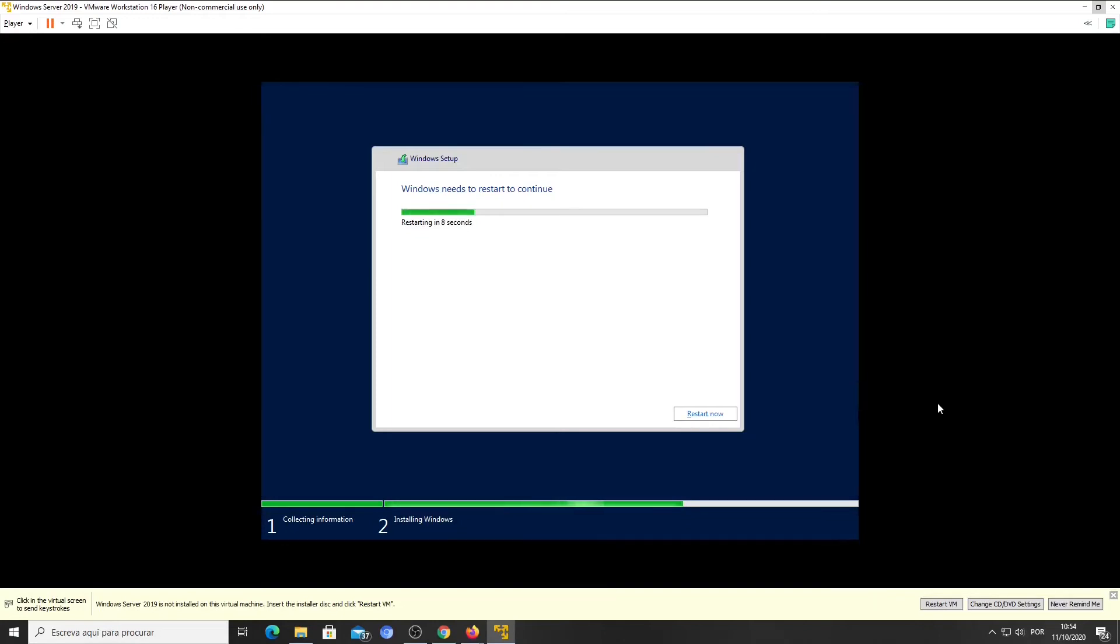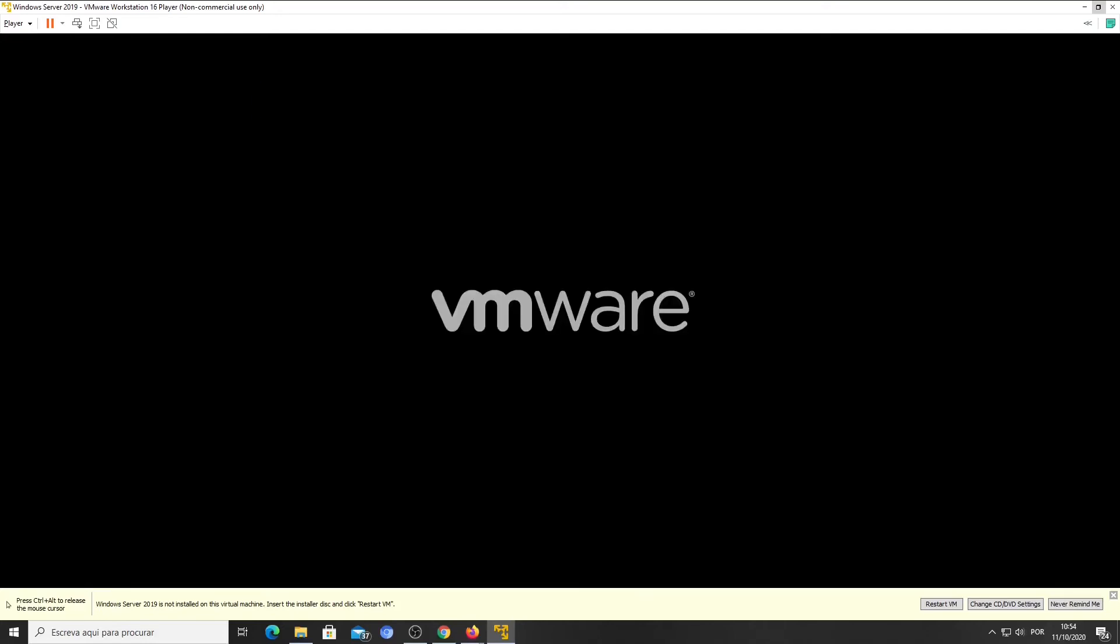You don't need to wait. Press the Start Now button. Our virtual server is now restarting.